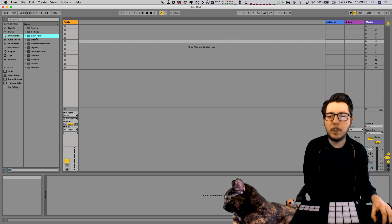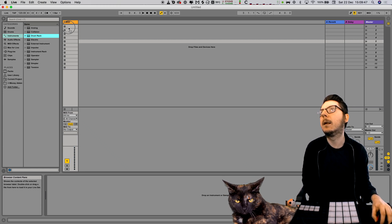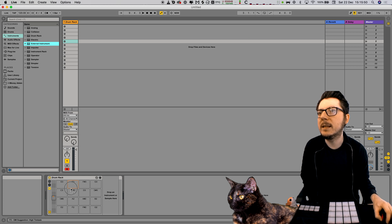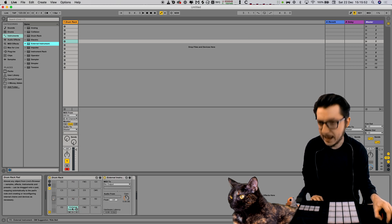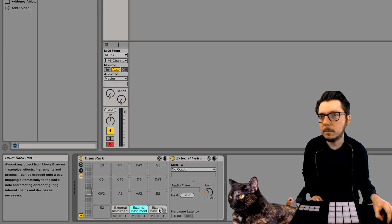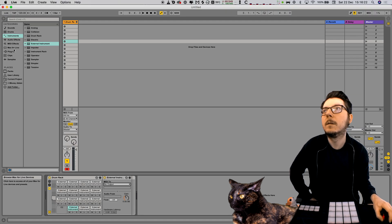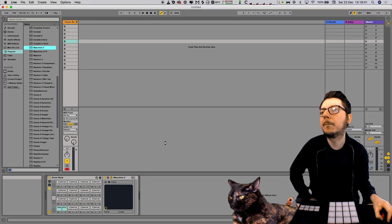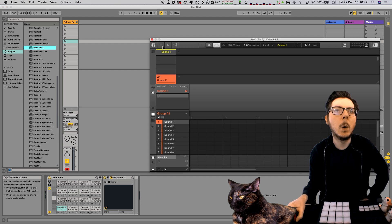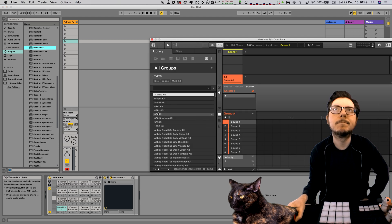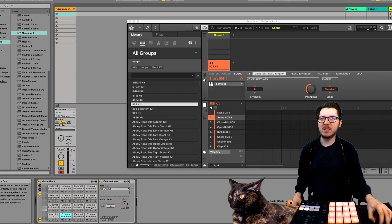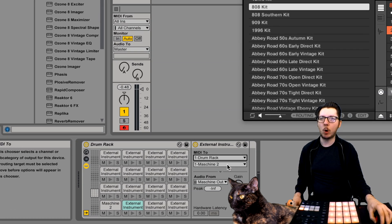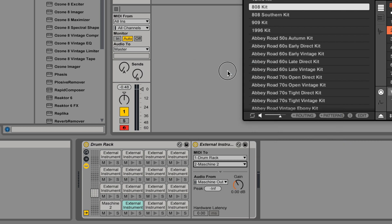First, we place a drum rack on a MIDI channel, then we place external instruments on all the pads. Then we put the Maschine on a drum rack and we load a kit. Set all external instruments MIDI to drum rack and the corresponding MIDI channels.